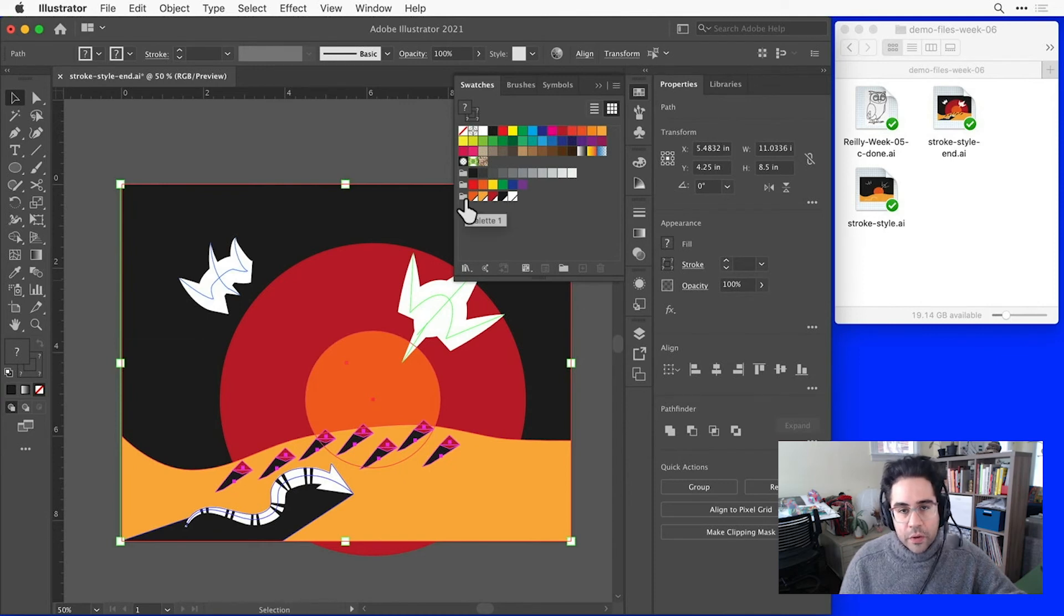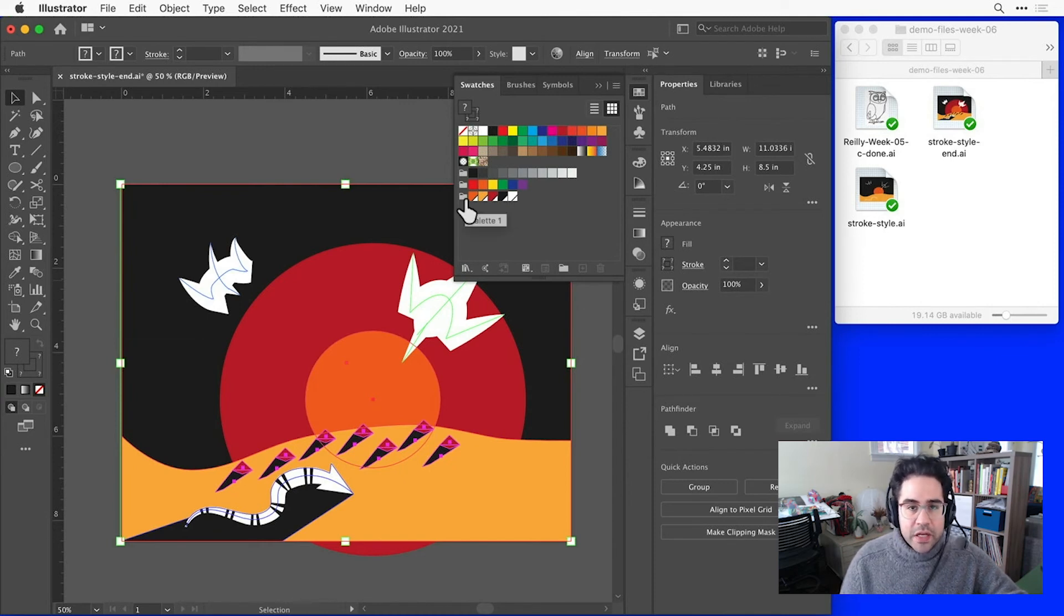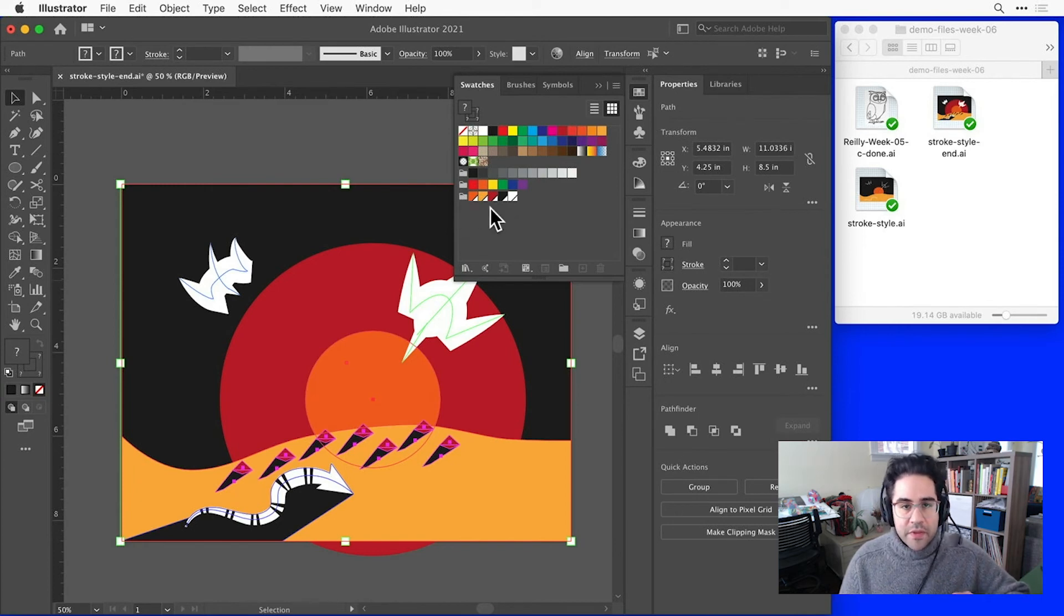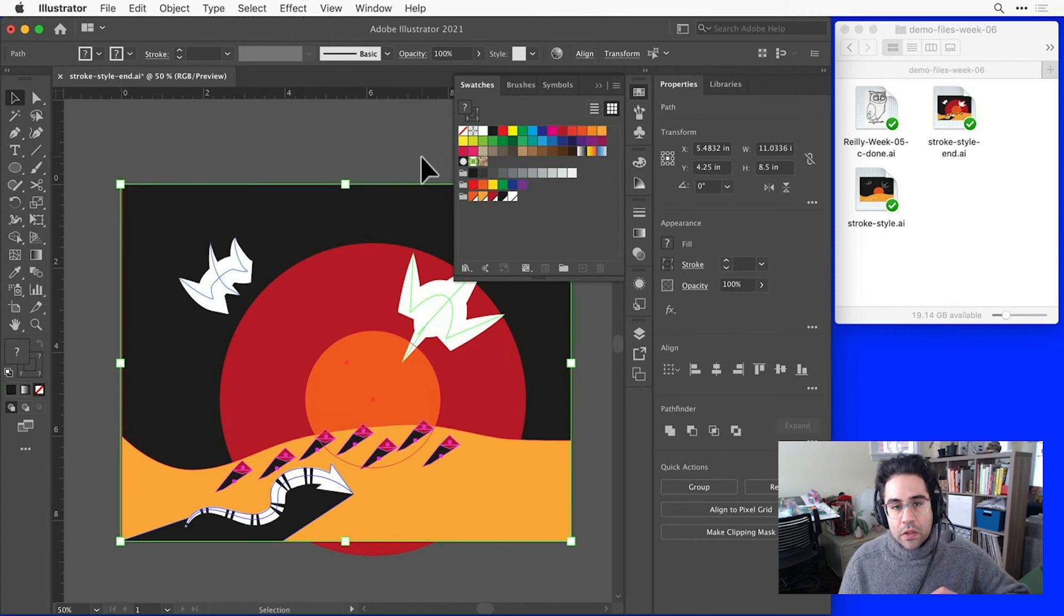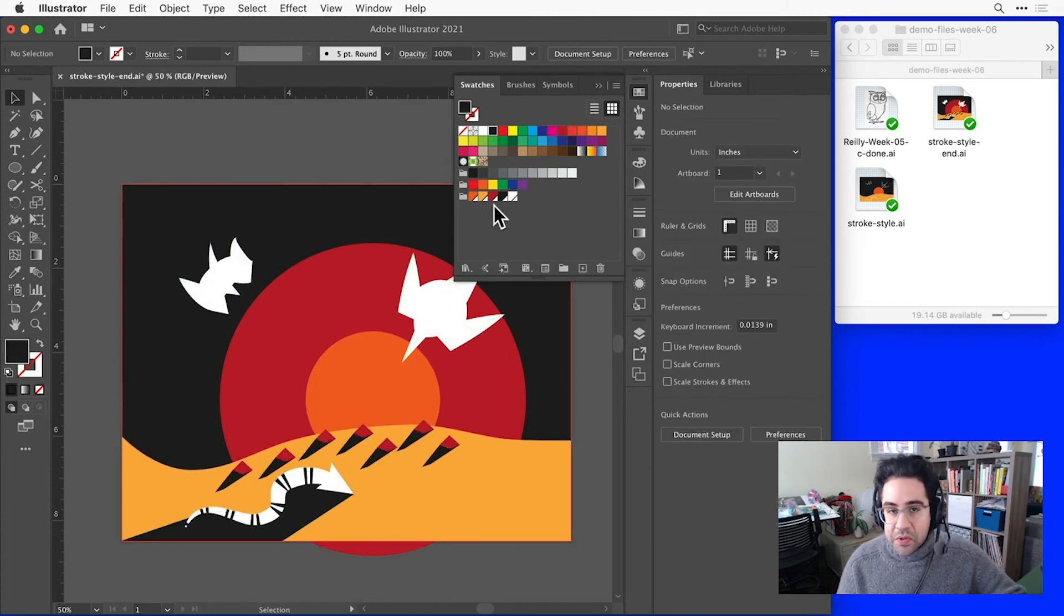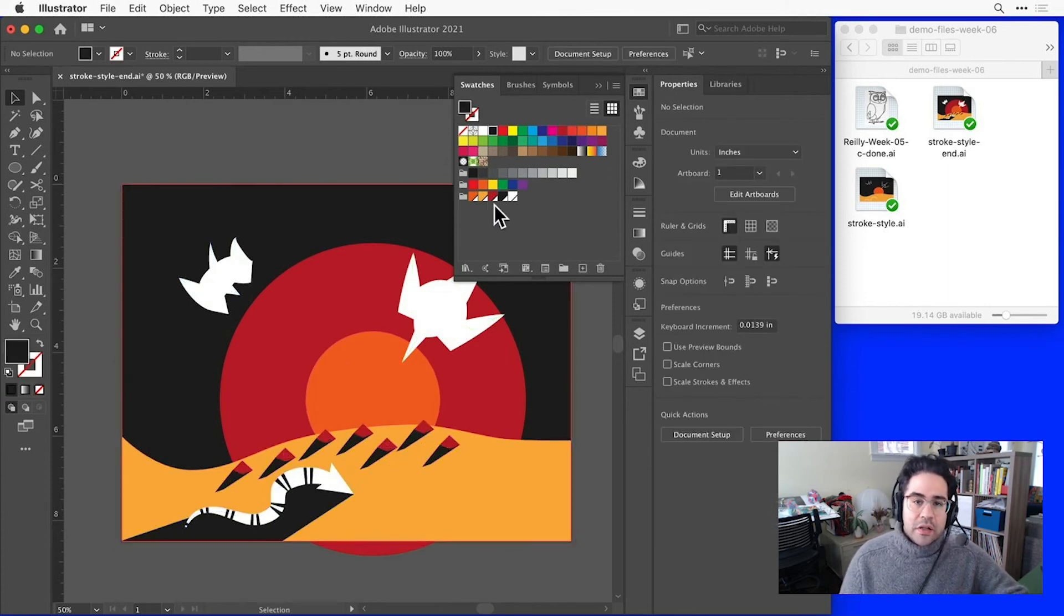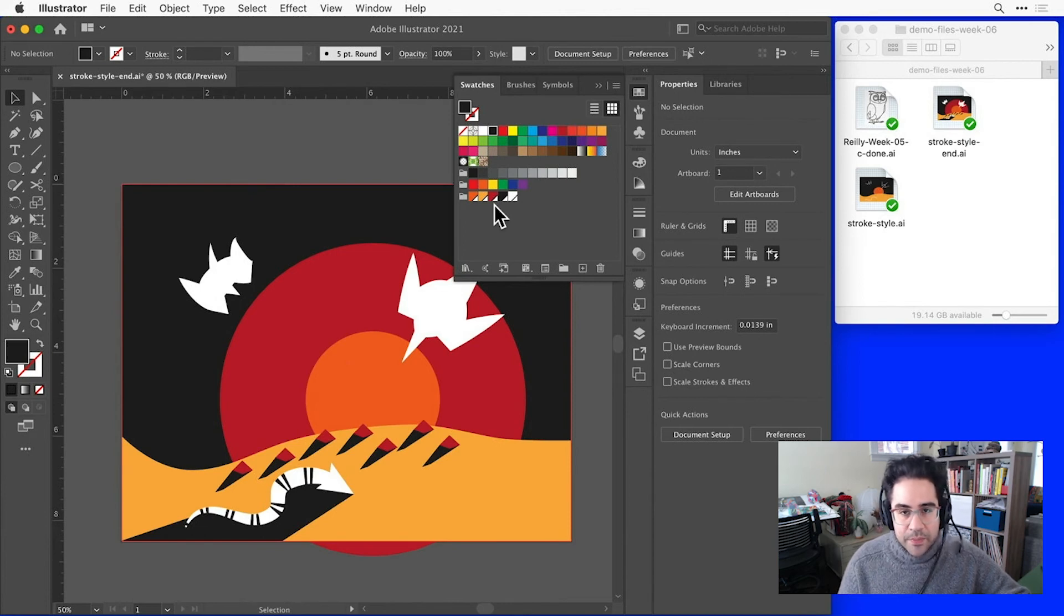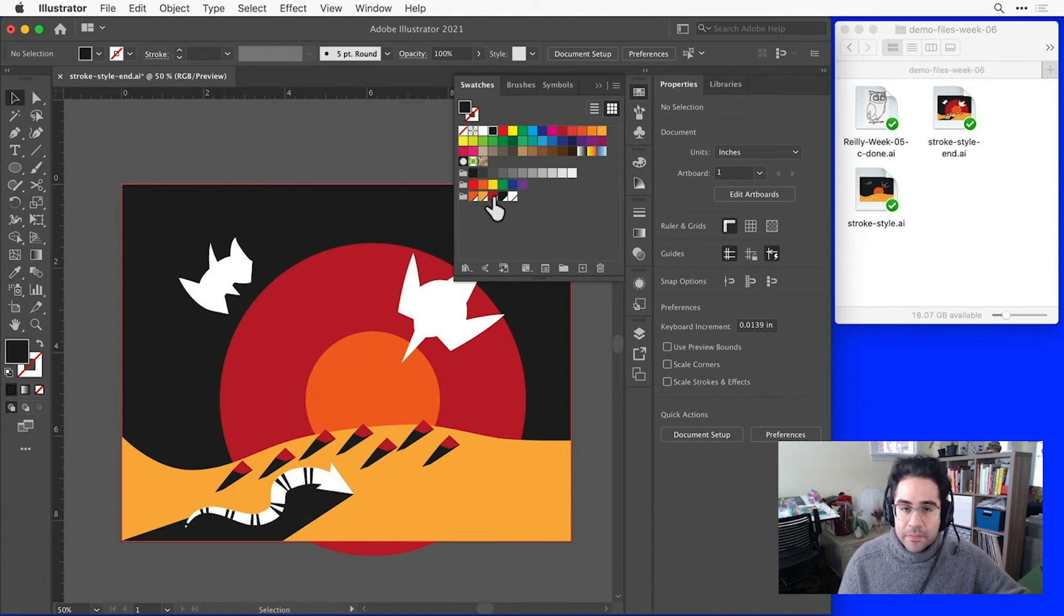Notice I get a new folder in my Swatches panel with my three colors plus black and white, and each one has a little white corner at the bottom of the swatch icon. That's telling me that these are all global colors. Global swatches let us quickly change the color of any shape in the file that's tagged with that swatch, whether it's the stroke or the fill.